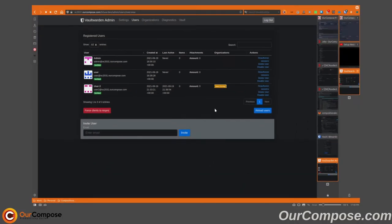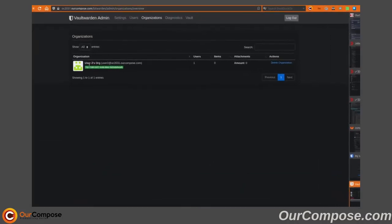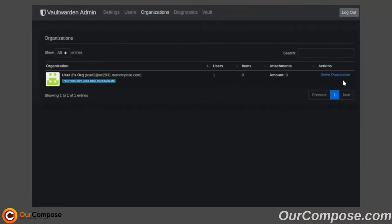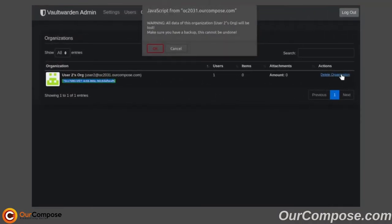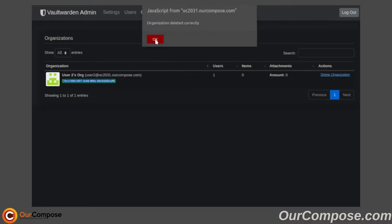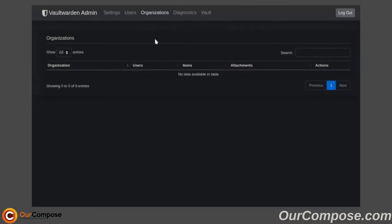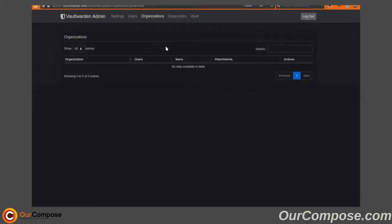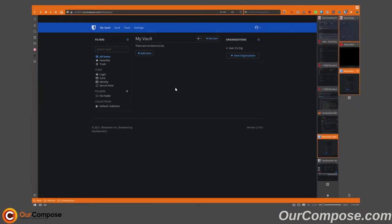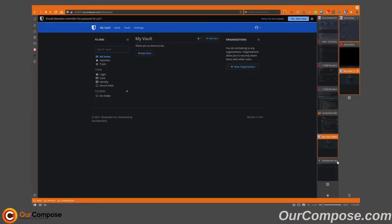In the Admin settings, if we go to Delete User2's Organization, it will prompt us to confirm, and it will also prompt us to input the UUID of the organization. Now, when we refresh User2's Vault, the organization has disappeared.